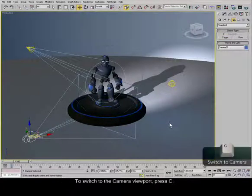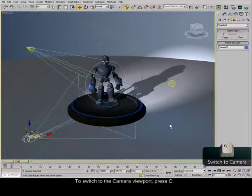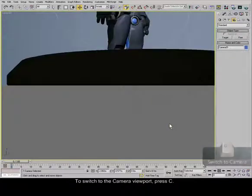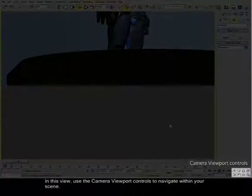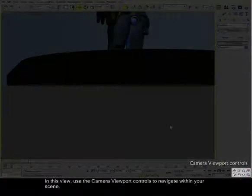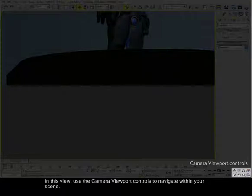To switch to the camera viewport, press C. In this view, use the camera viewport controls to navigate within your scene.